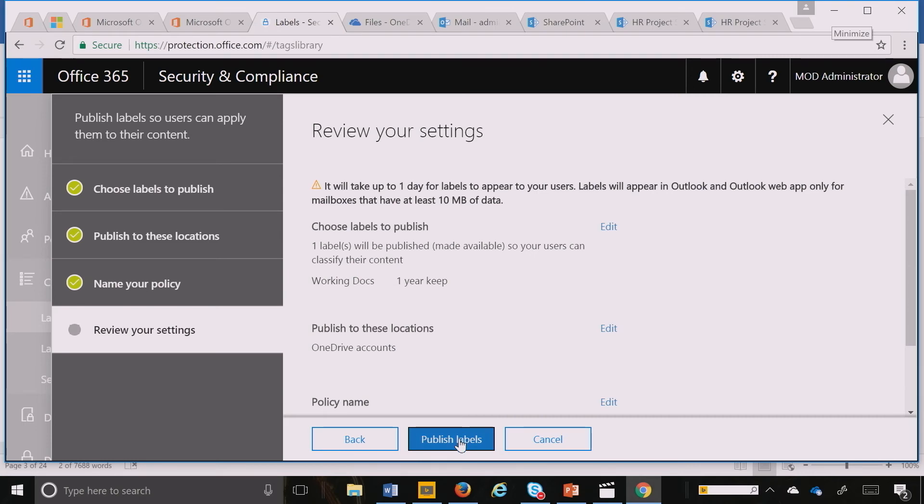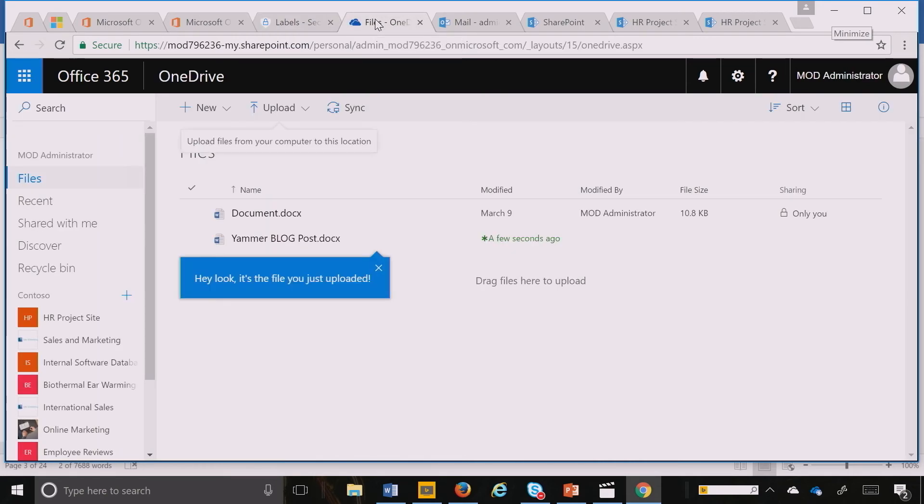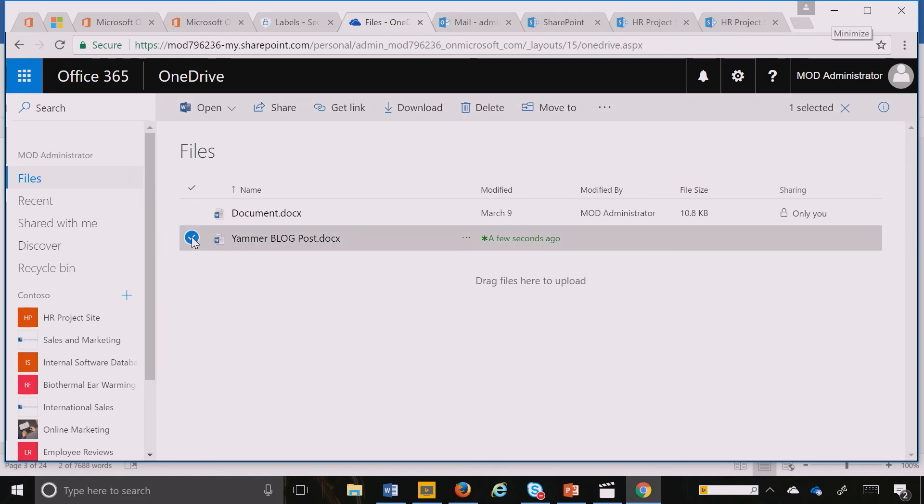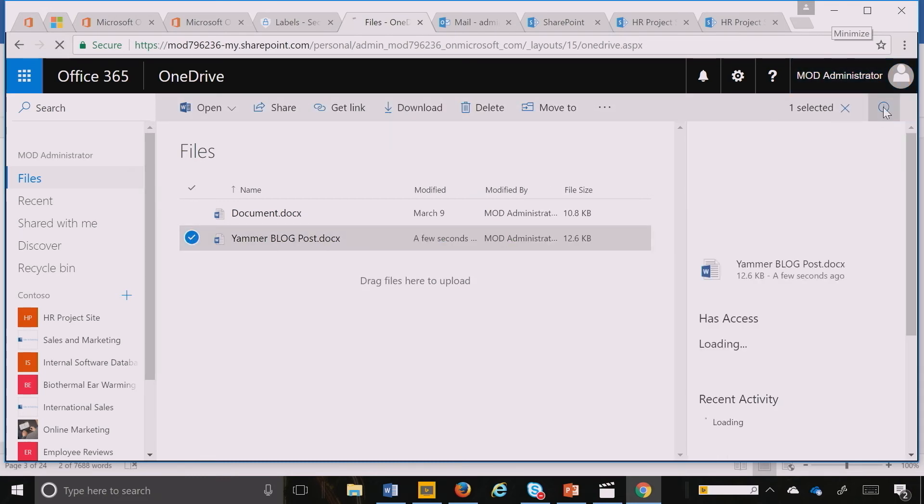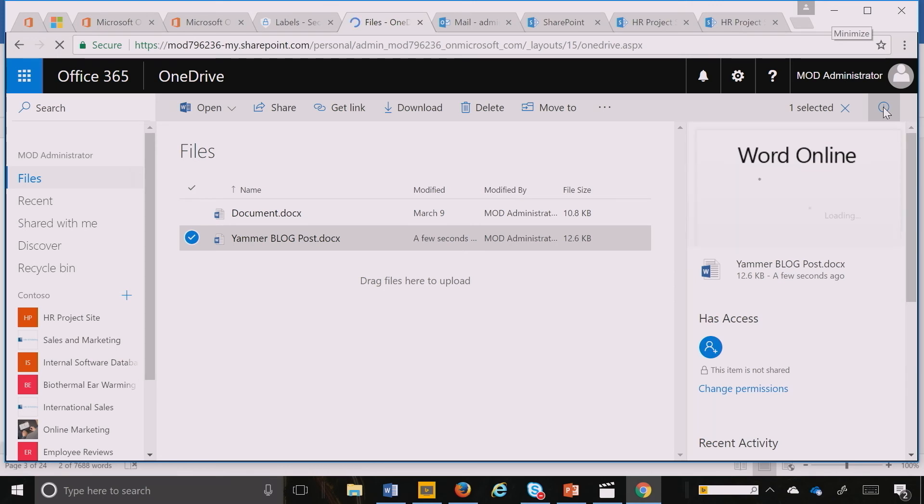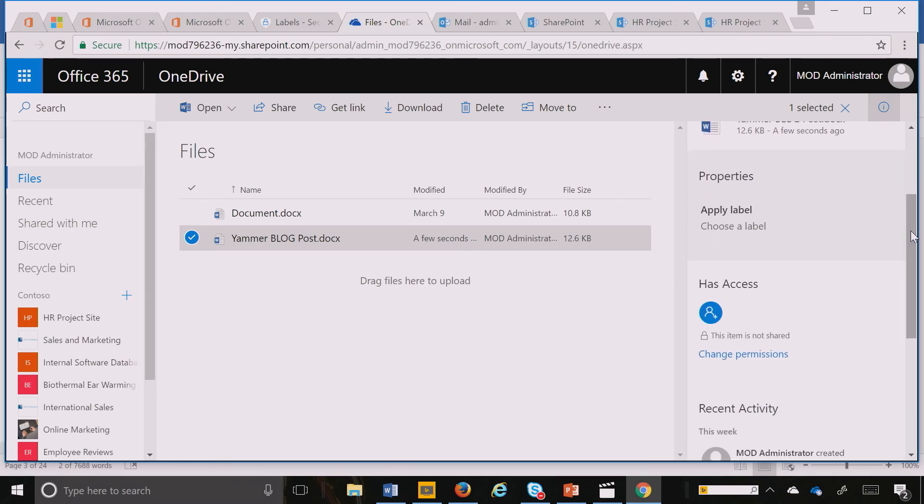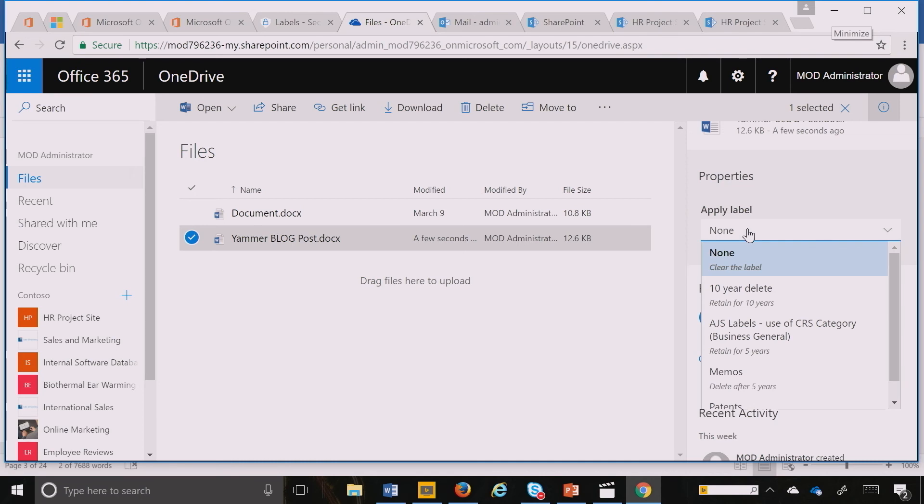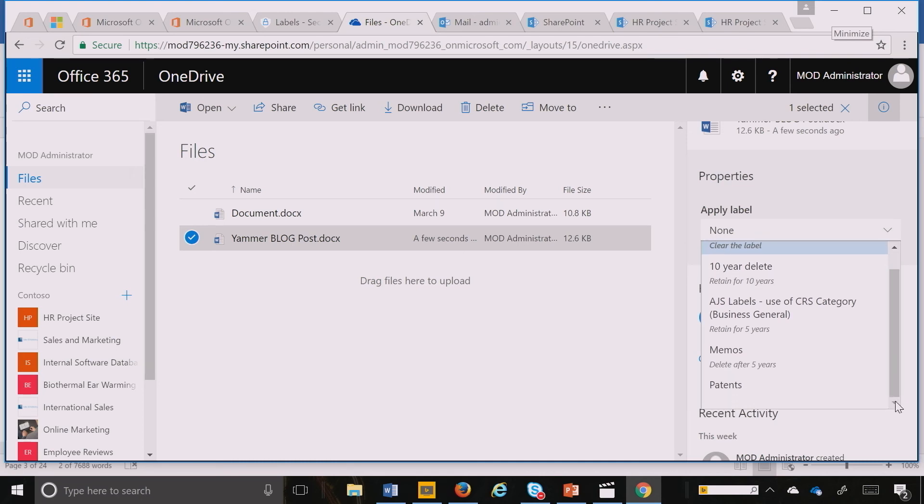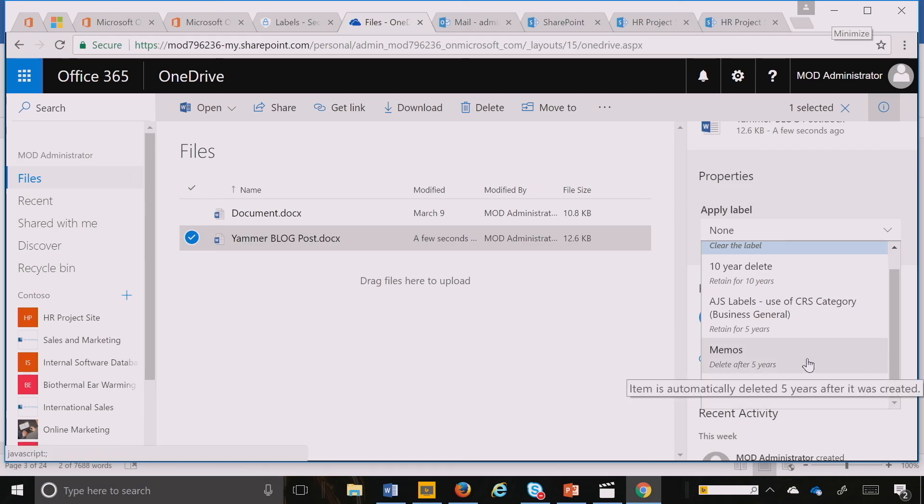So let me show you. When you publish the label, it's going to take about a day for this label to show up. But if I go to my OneDrive and select a document, very similar to SharePoint, I can go to my information panel. Inside my information panel, I can scroll down very quickly and apply a label called Working Documents. This is where you publish it and it will show up.